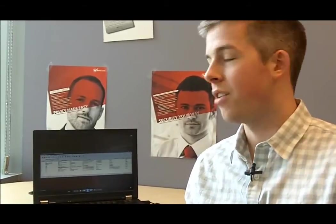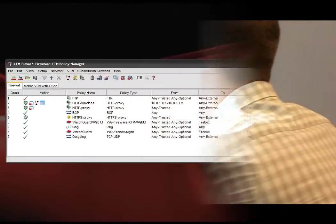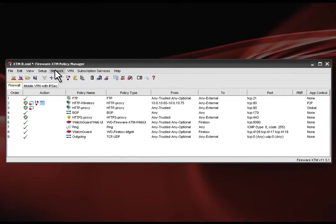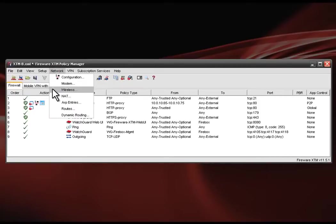Today we'll use the WatchGuard system manager interface to configure a guest wireless network, but you can also use the web UI. Let's go to the XDM policy manager now. So here we are at the policy manager using the WSM interface. We're going to start by clicking on network then wireless.